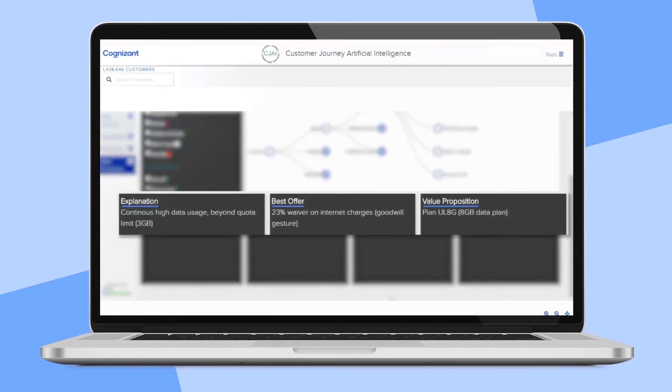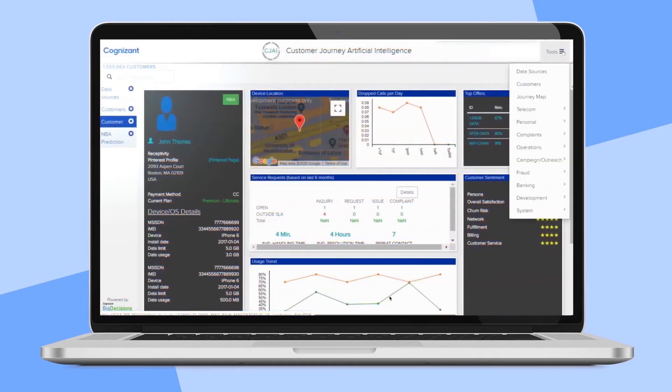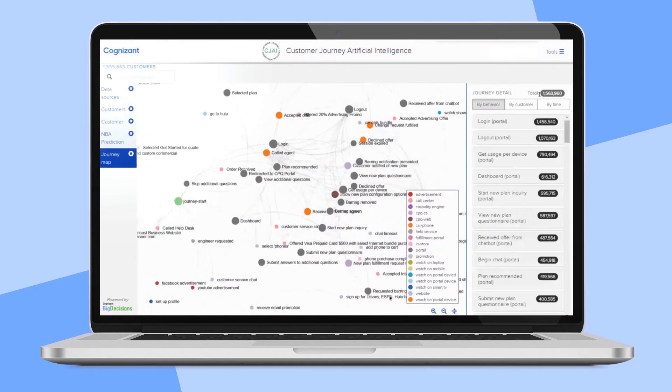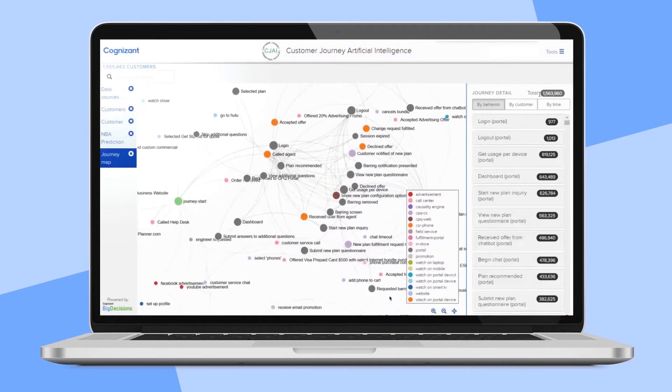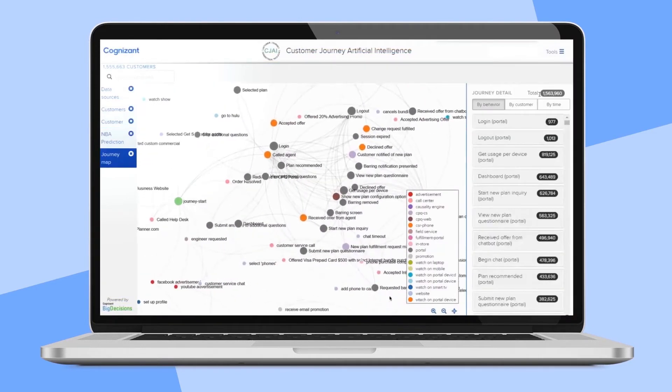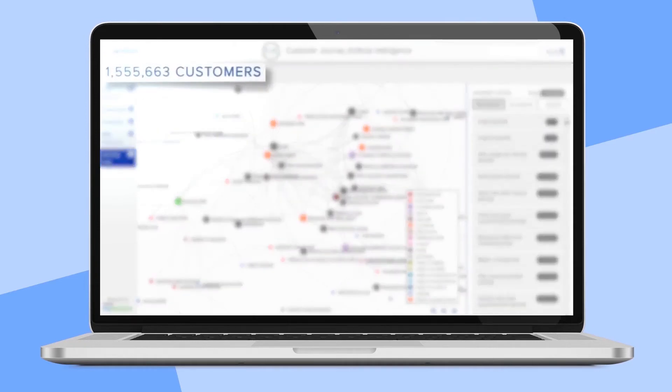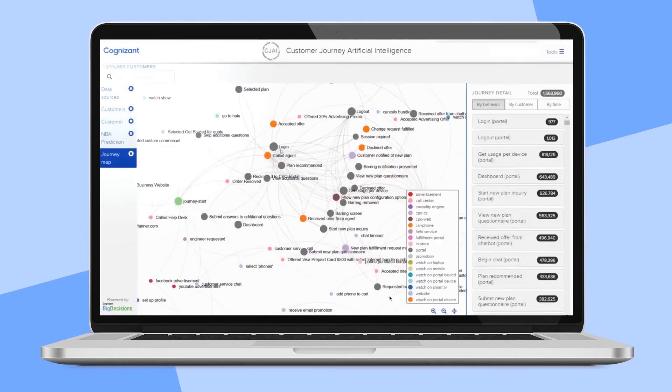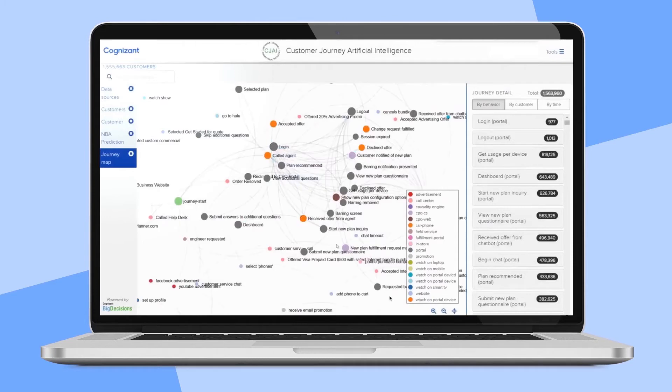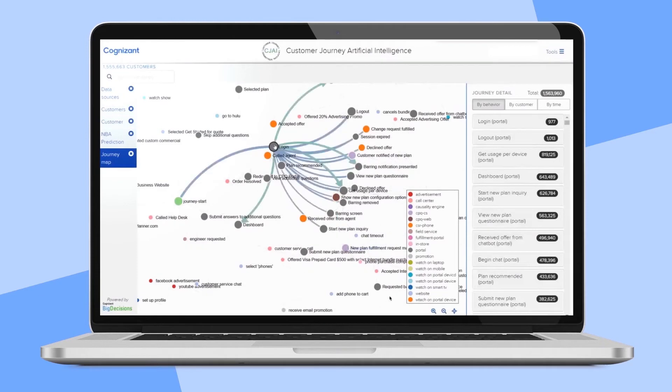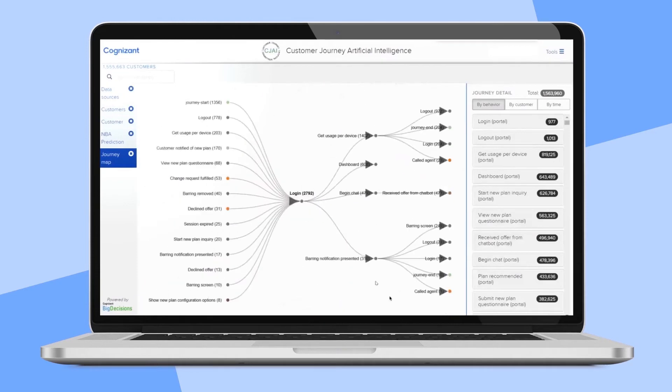As a leader focused on customer experience, CJAI allows you to intuitively and visually track your customers' journeys through various channels at an individual and aggregate level. In the upper left-hand corner, you can see there are about 1.5 million customers in this environment. Each of these nodes represents a customer touchpoint. The colors represent the channels, and the size represents the volume of traffic through that touchpoint. You can see how a customer interacted with your company. You can isolate and extract behavioral patterns.